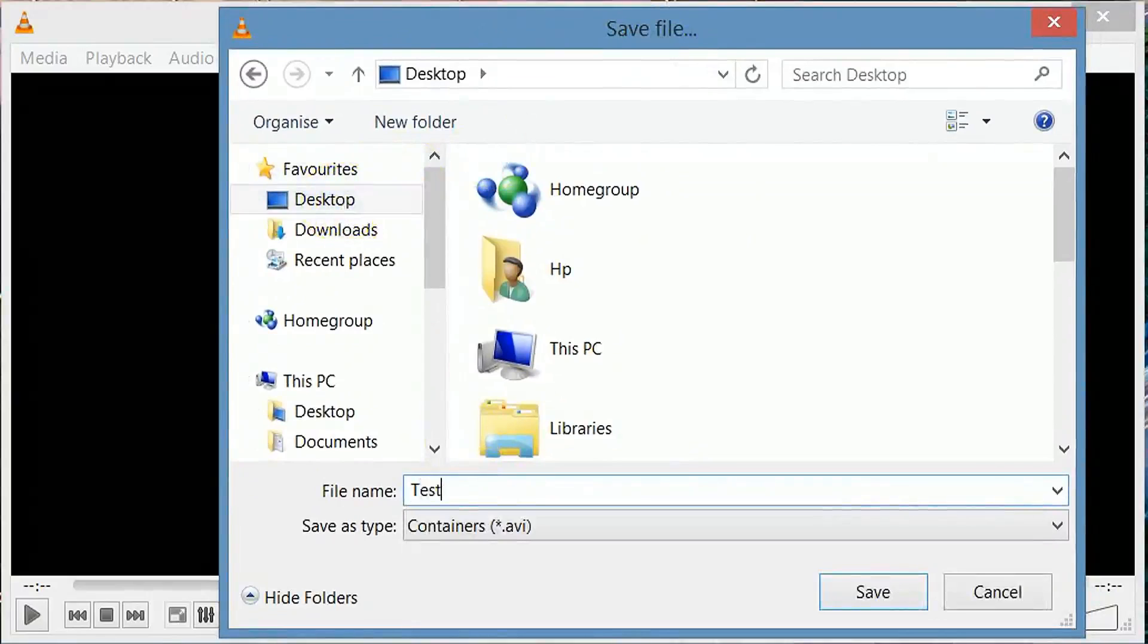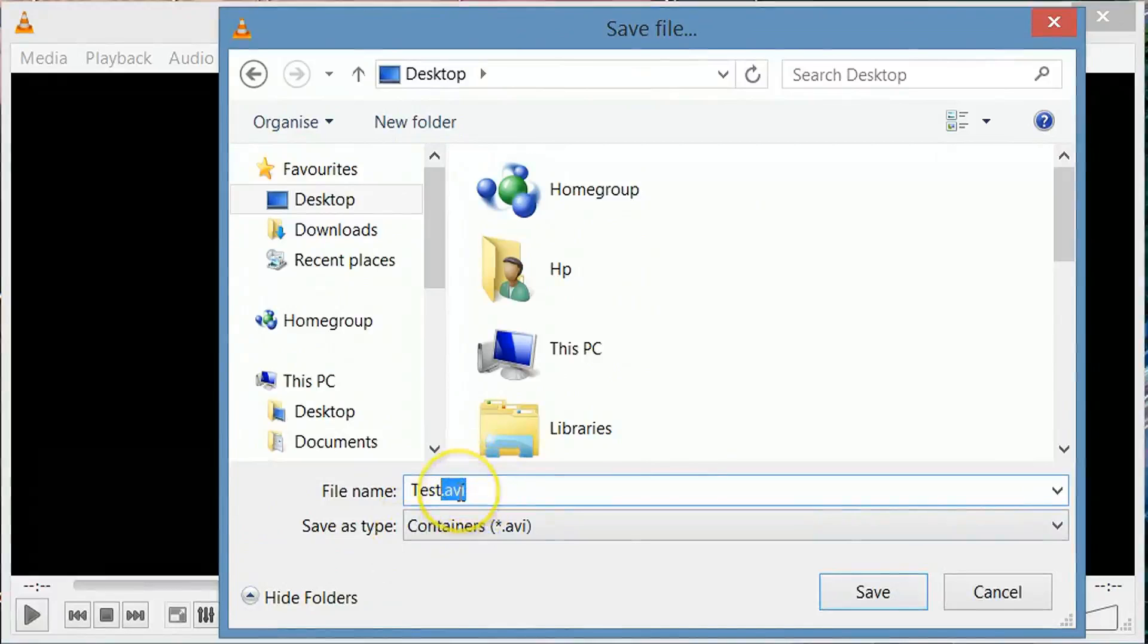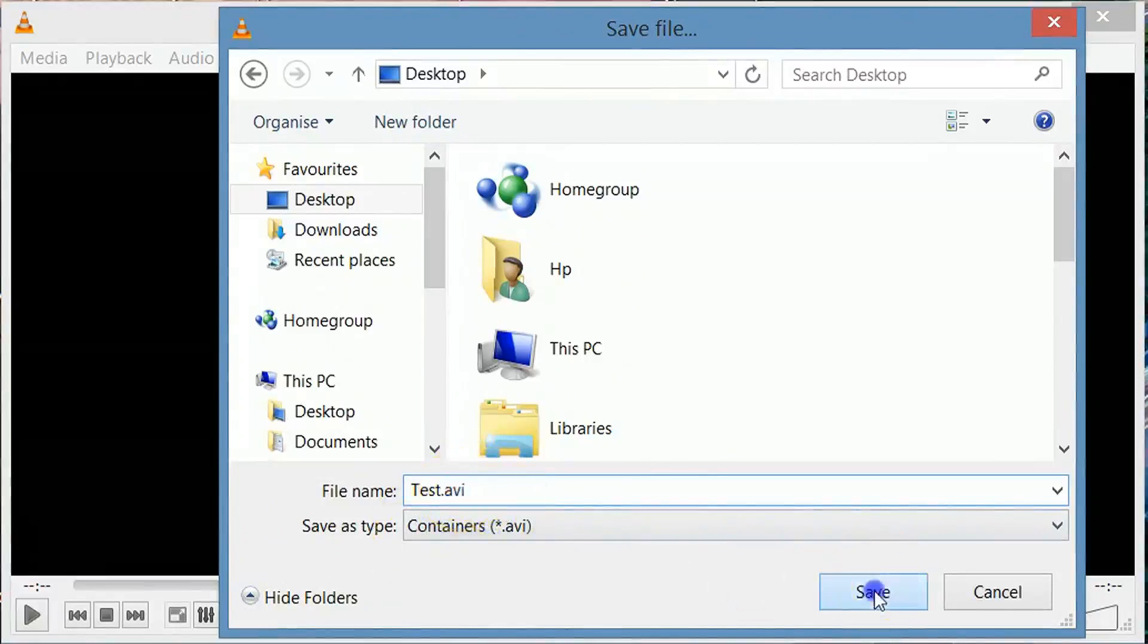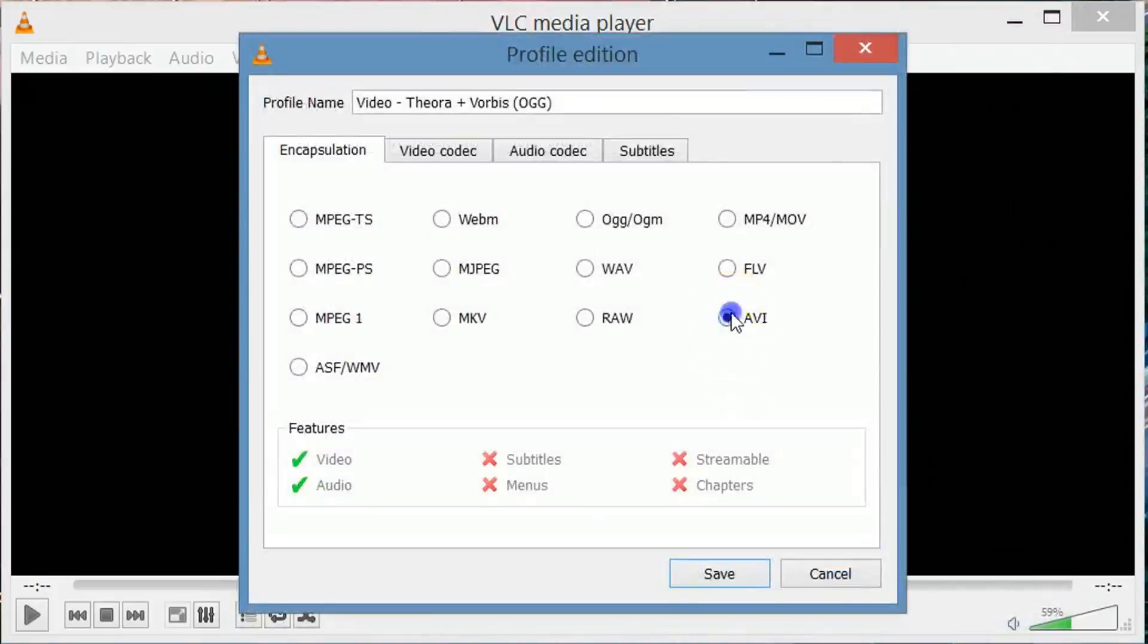After typing the name, don't forget to write .avi. Just type .avi and then click save. Click here and then select AVI.